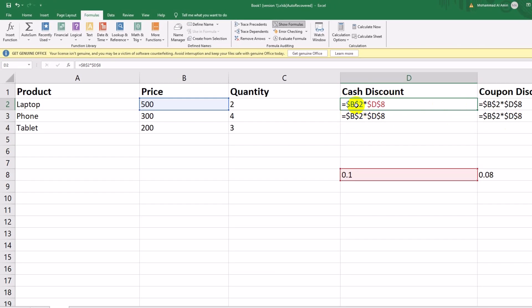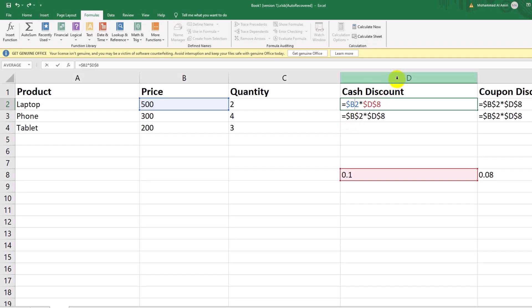To make the formula dynamic, let's modify it. We want the column B fixed for the price, so we use $B2. The row 8 is fixed for the discount percentages, so we use D$8. Update the formula in D2 to: equals $B2 asterisk D$8. Now drag this formula to the right for coupon discount and down for all products. Excel will calculate everything correctly.